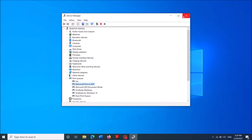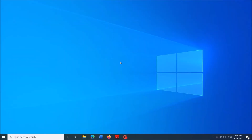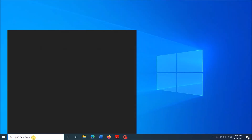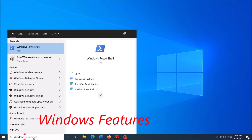Now once again right-click on it and this time click 'Enable device.' Check whether your problem is fixed or not. If it is not fixed, try the second method.